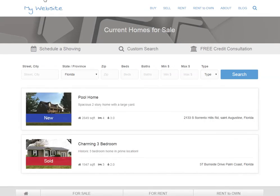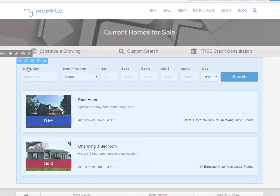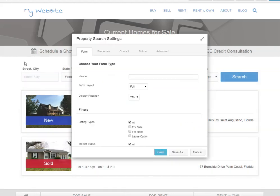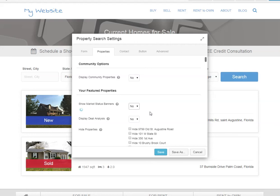If I go in to edit my page — say I don't want these banners to appear and I just want the pictures — you go into edit and hover over this area, and this blue box comes up with a little wrench. You go in and go to Properties and Show Market Status Banners. We want to say no.